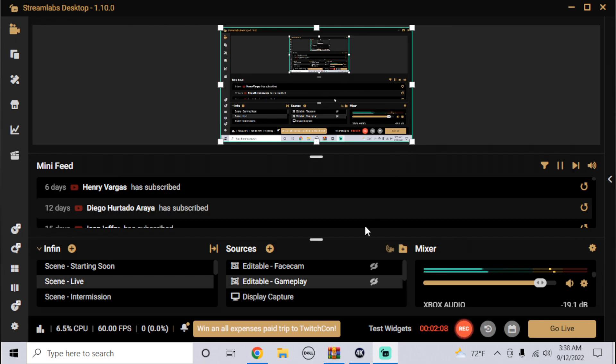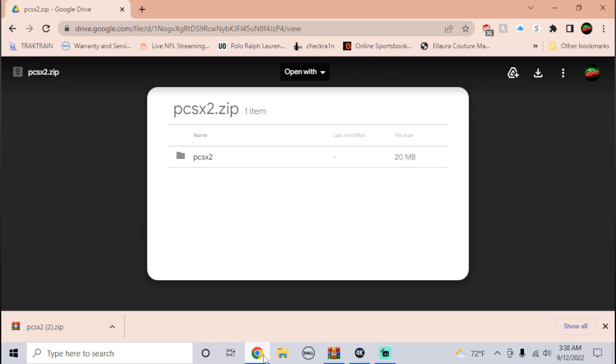In the description I will have the BIOS folders and the links should bring into a webpage like this. Let's just say PCSX2. At the top right you can click download.